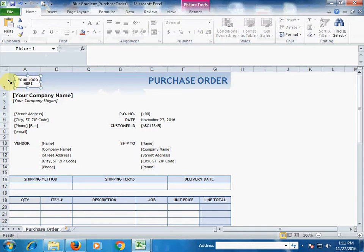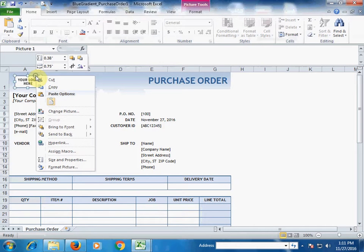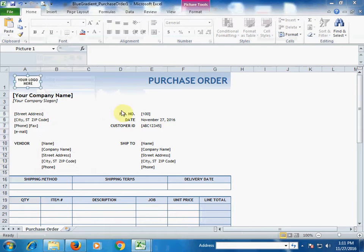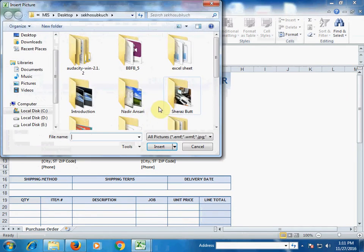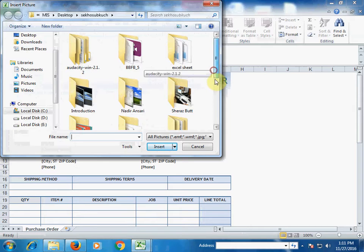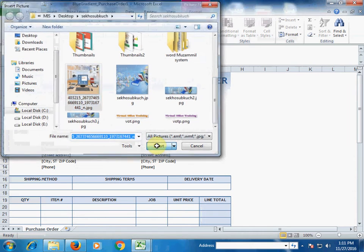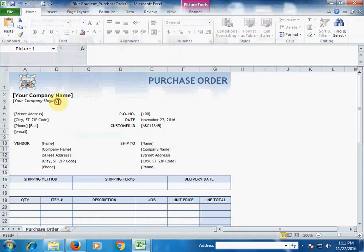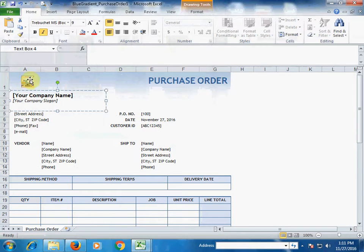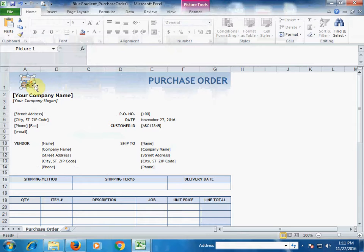To change the logo of your company, right-click the logo area, select 'Change Picture', then select your company logo and click Insert. It will show the company logo there.